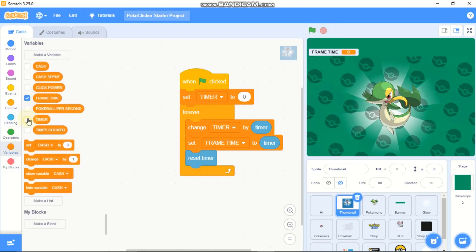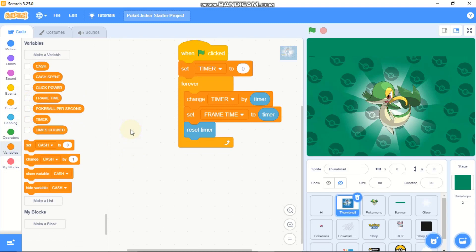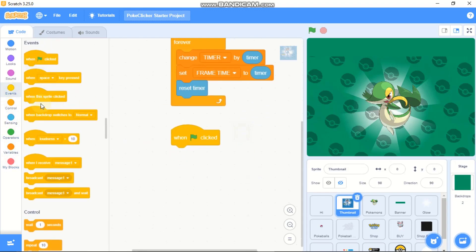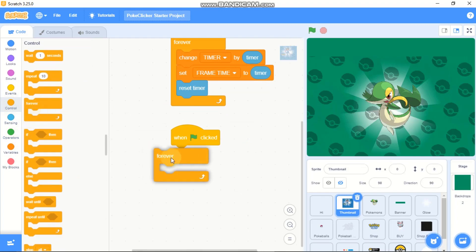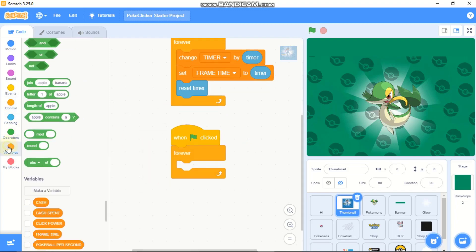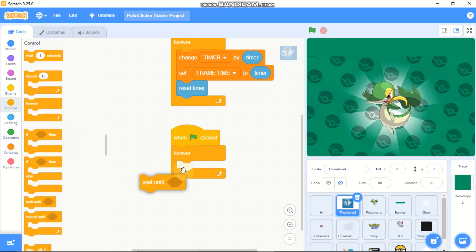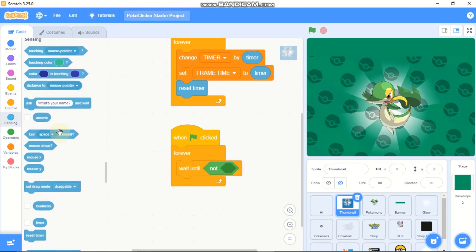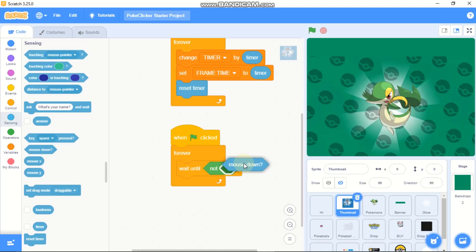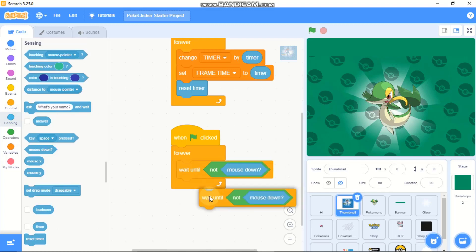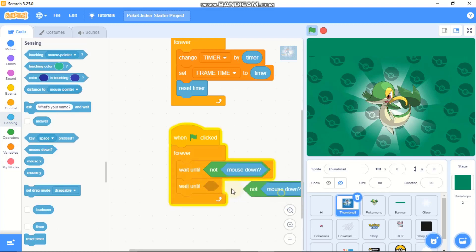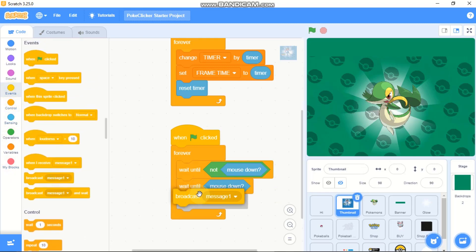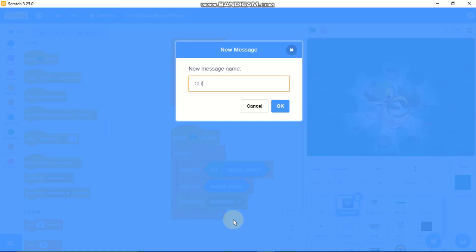Uncheck all variables. When green flag is clicked, forever we need to wait until not mouse down, then wait until mouse down, and then broadcast a new message called click.